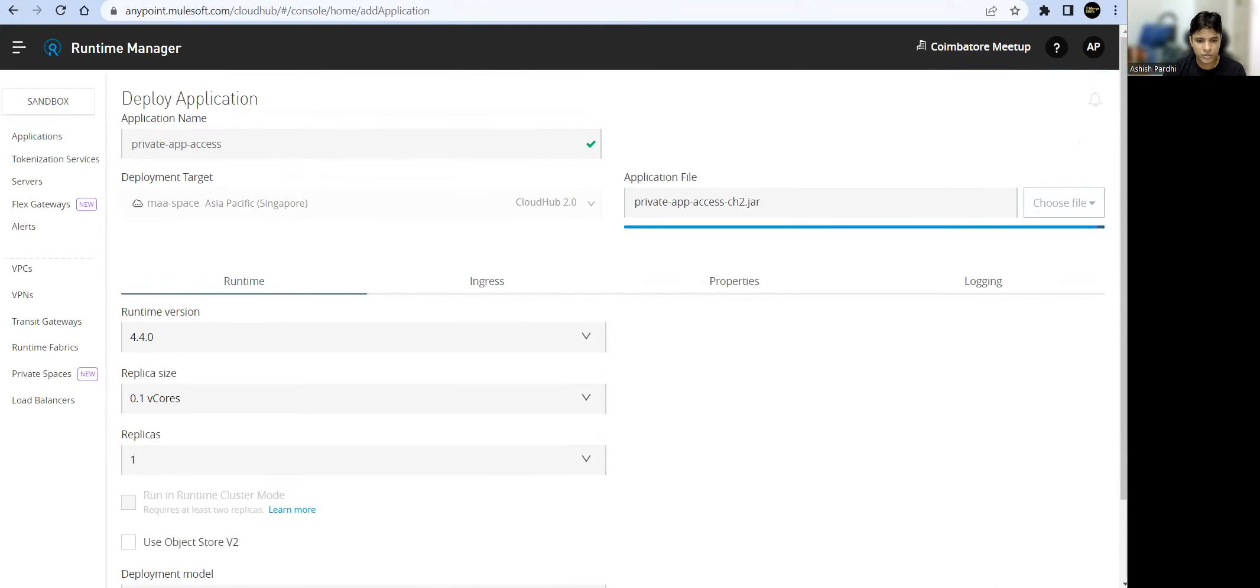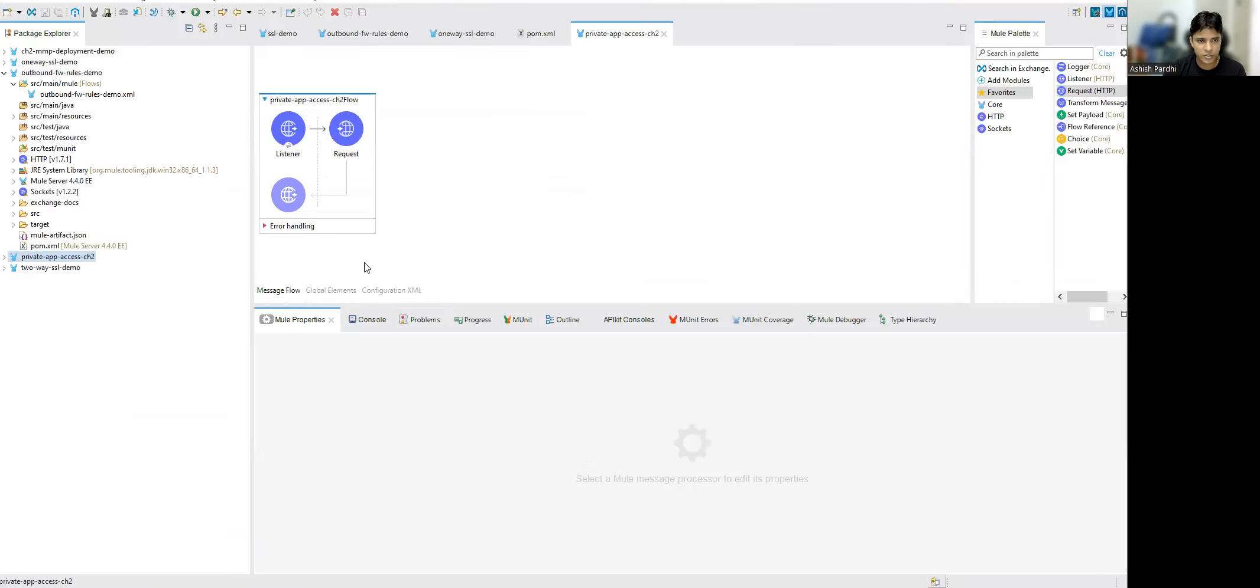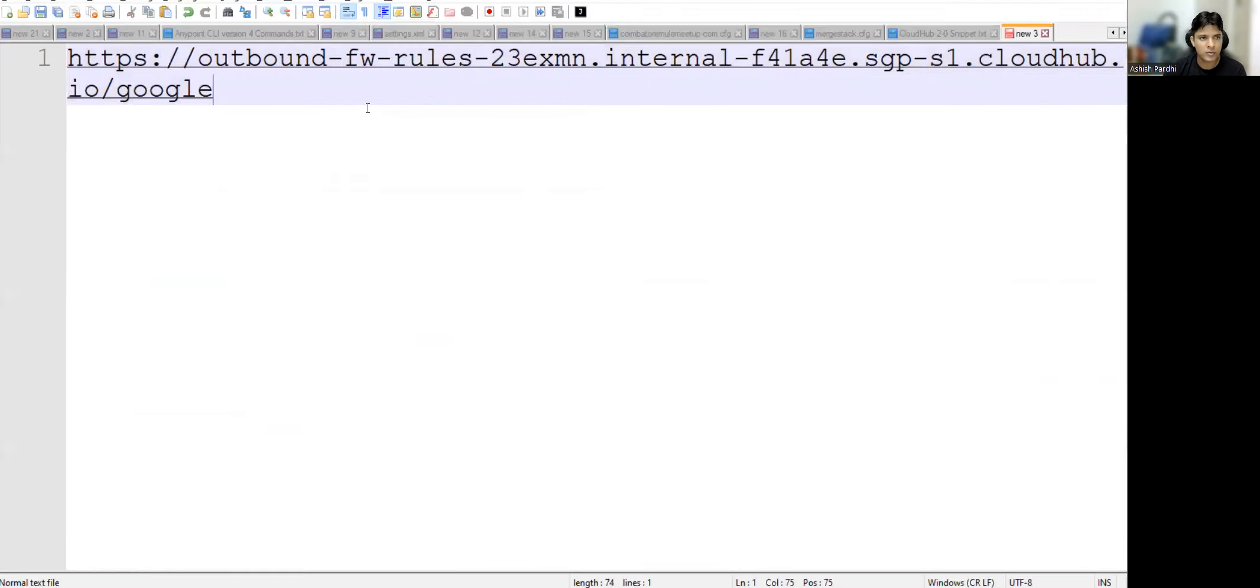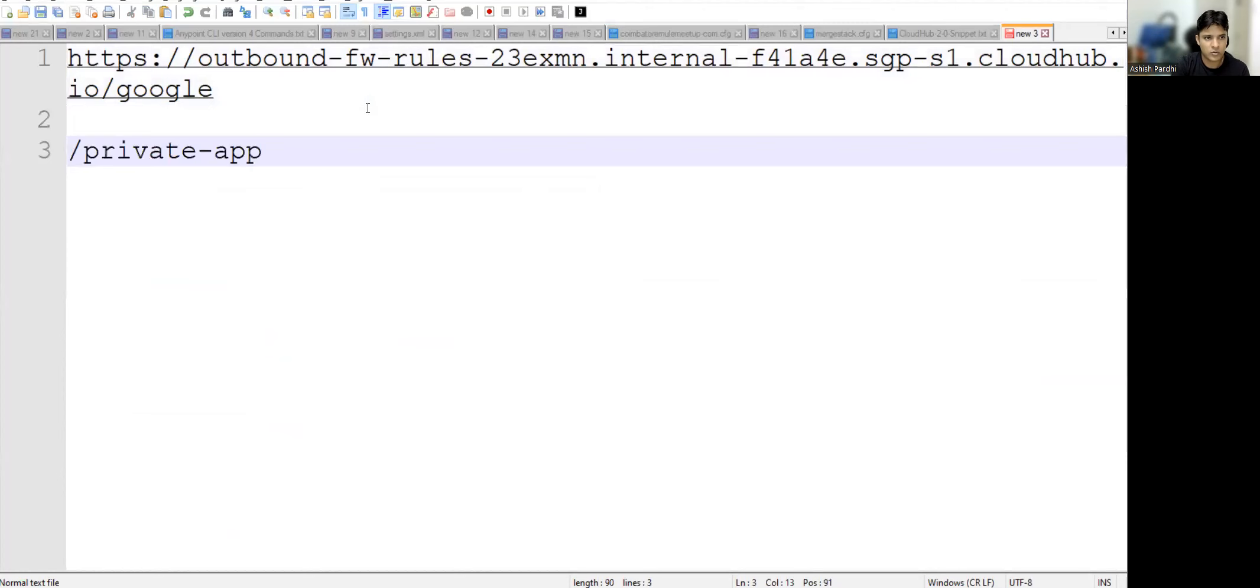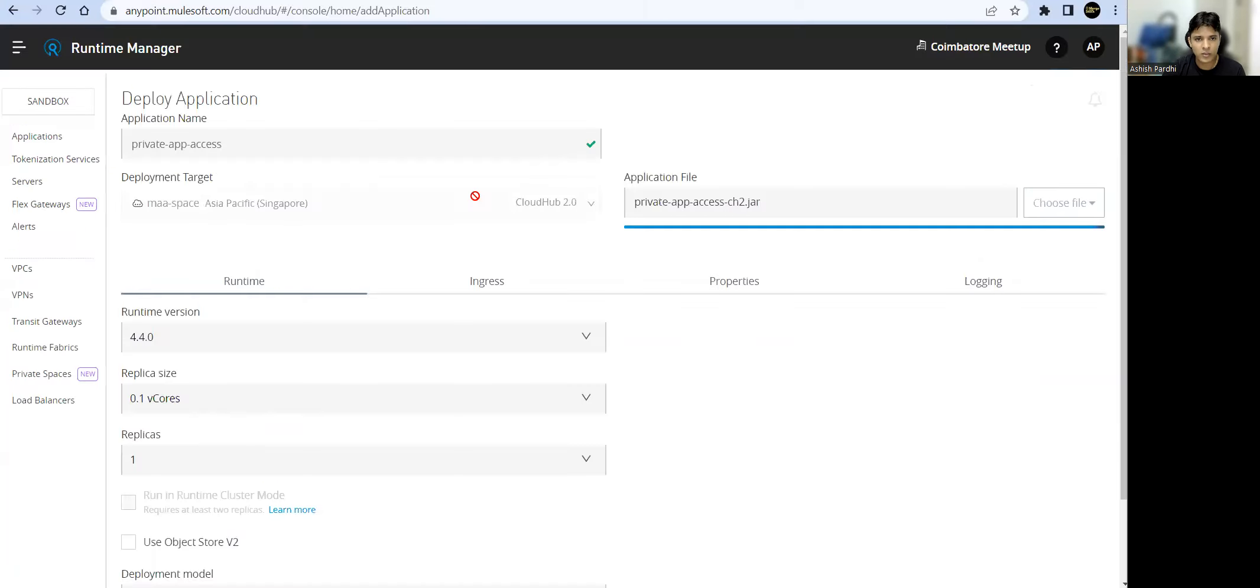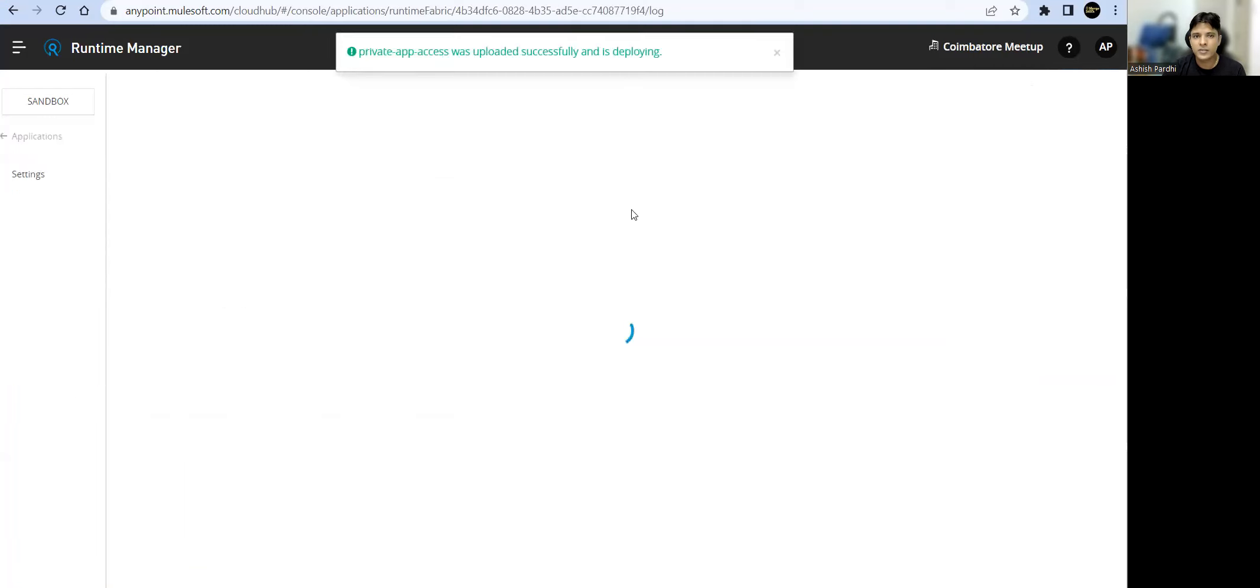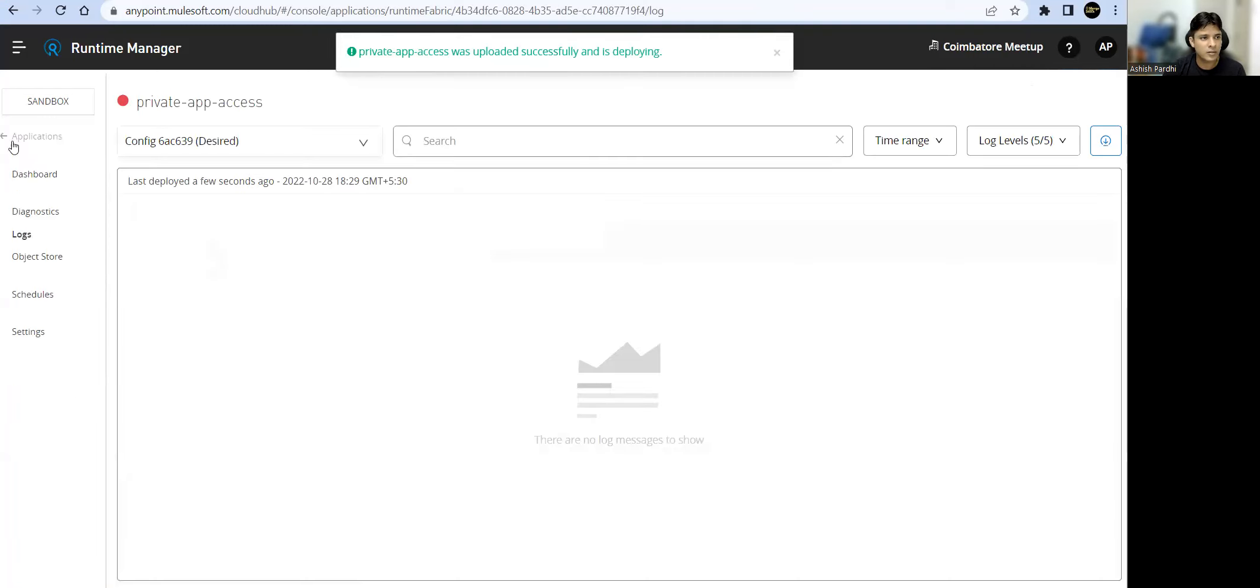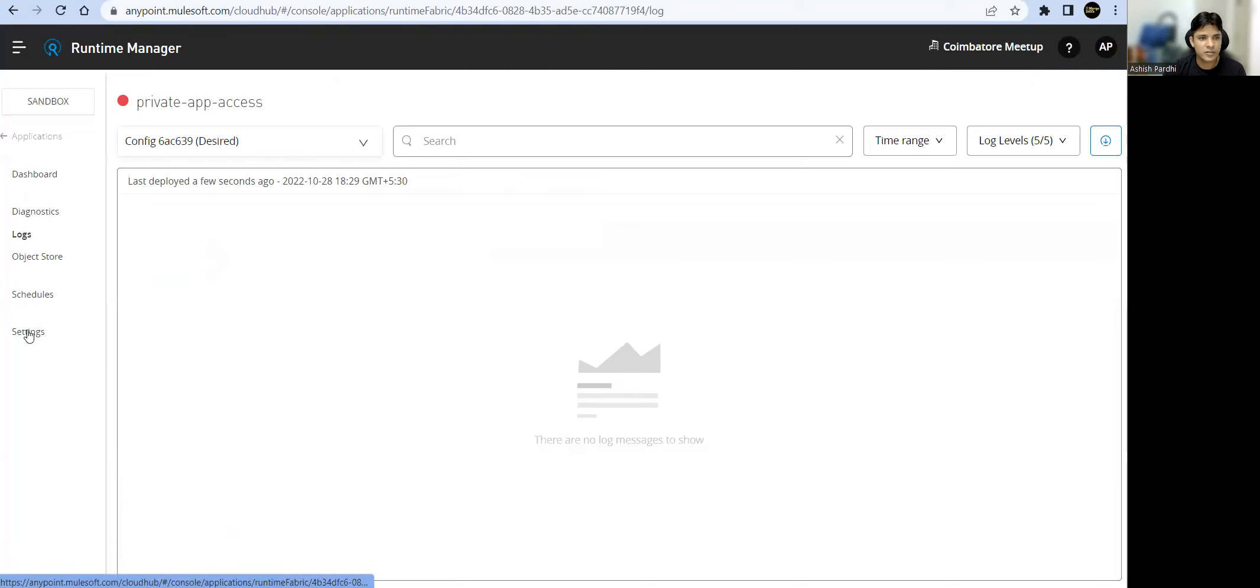Just remember this resource path. It's getting deployed. Let's wait for this. Copy this.